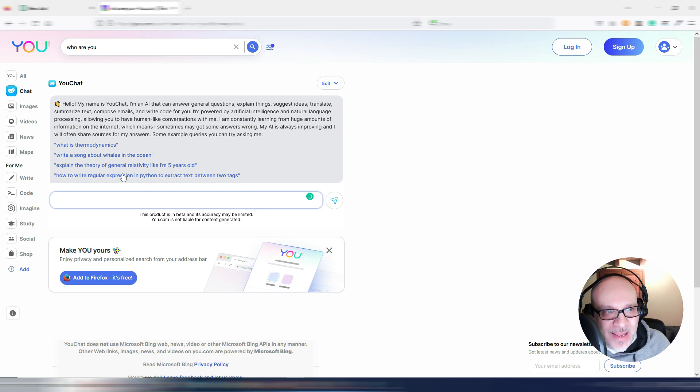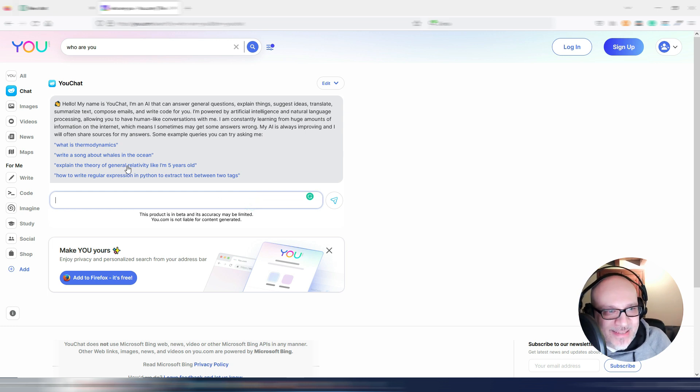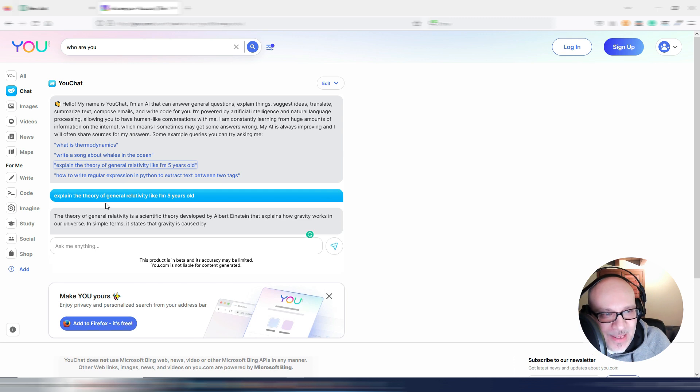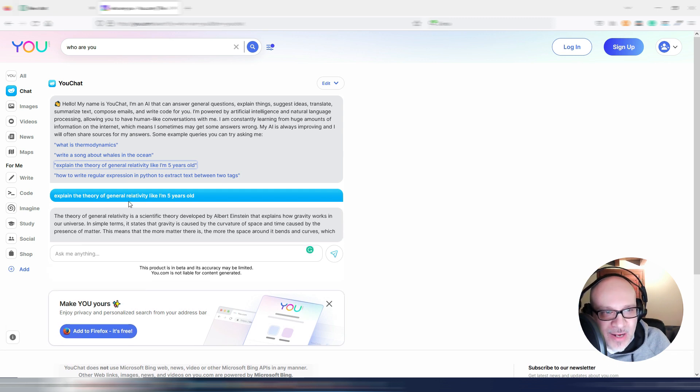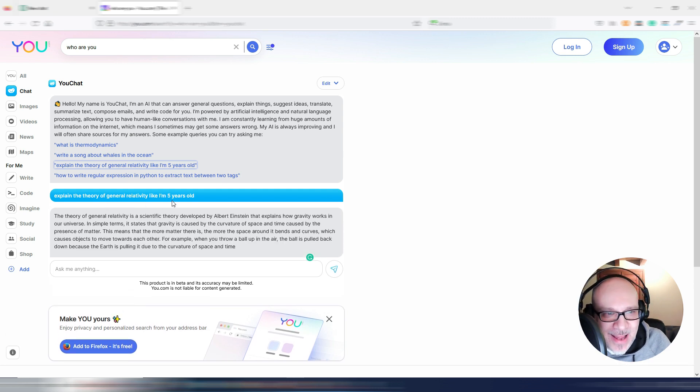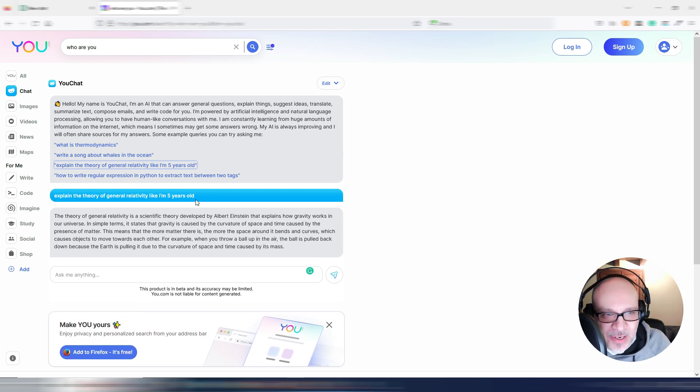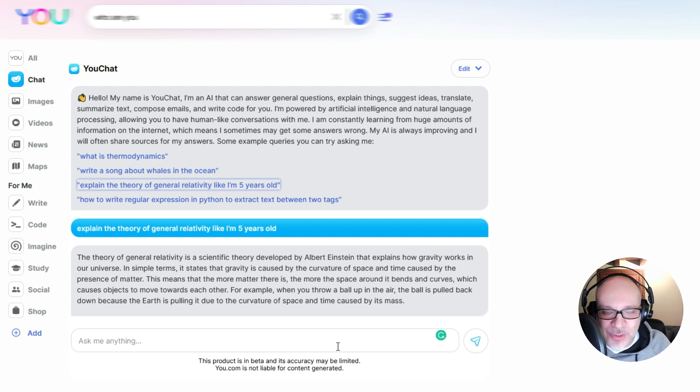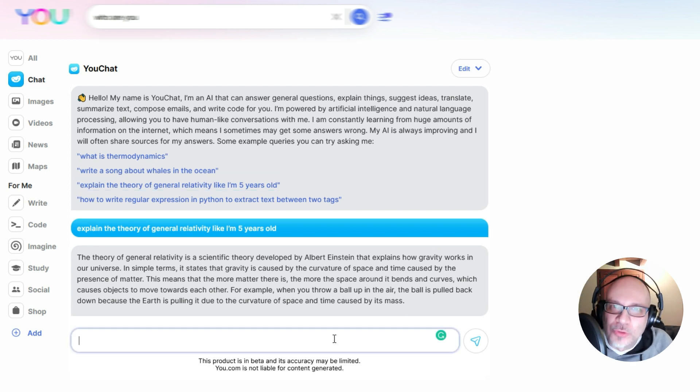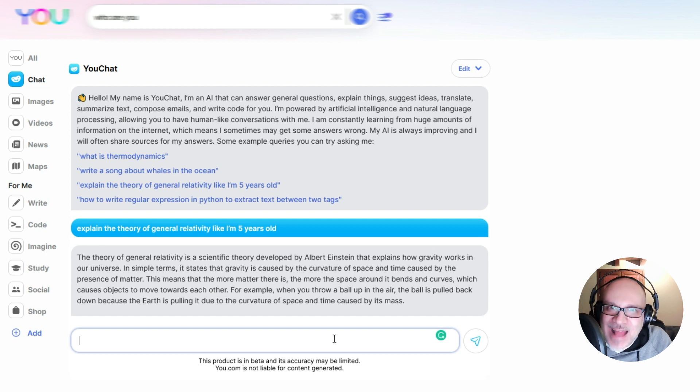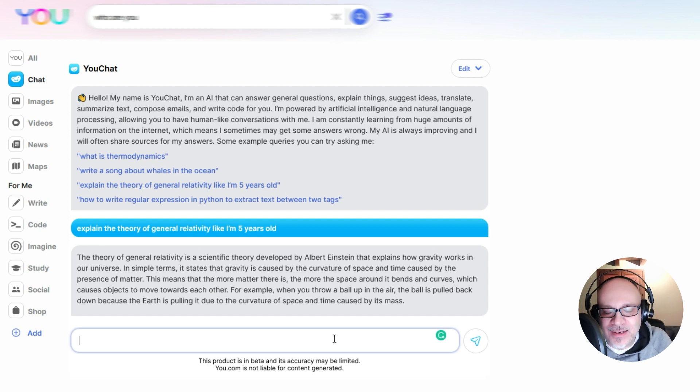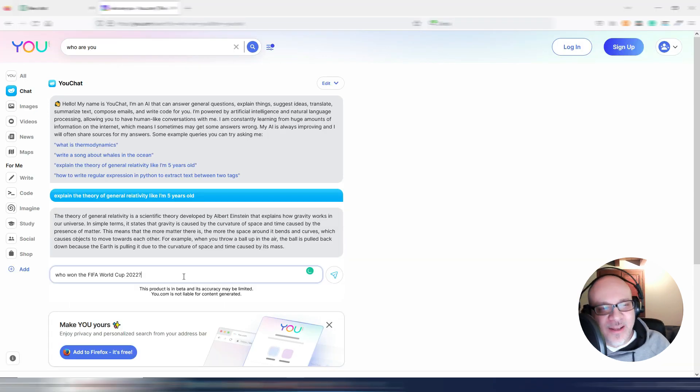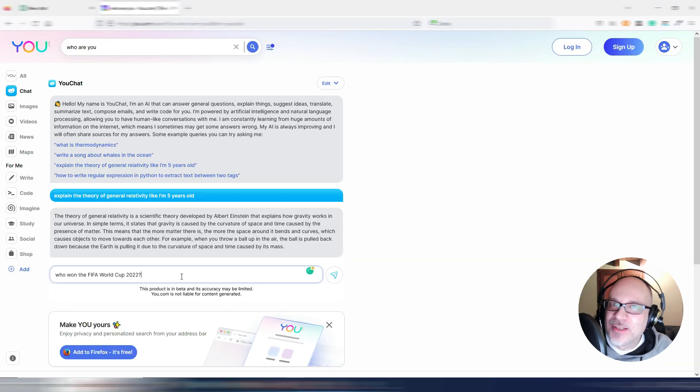So let's try with one of these examples. Let's take this one as an example. Explain the theory of general relativity like I'm five years old. And you got your answer. Now this is connected to the web. So I want to ask for something fresh, for something actual and factual. Let's try.